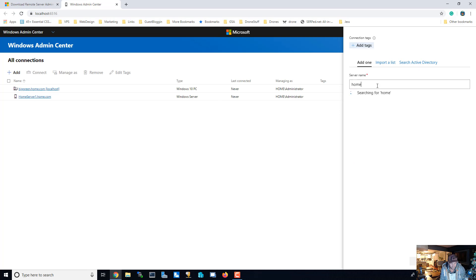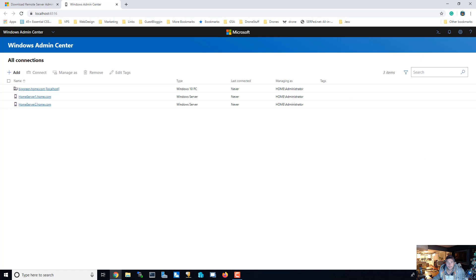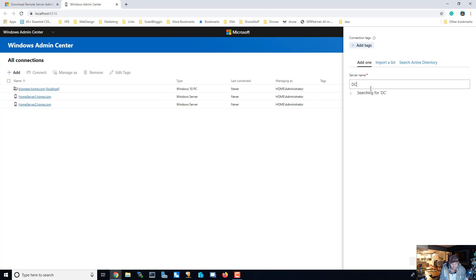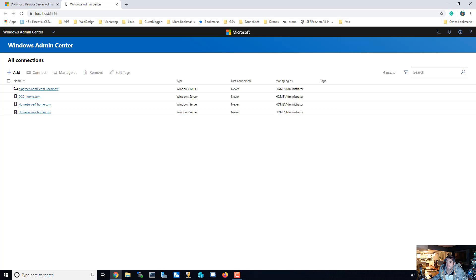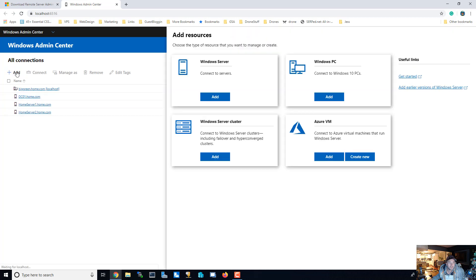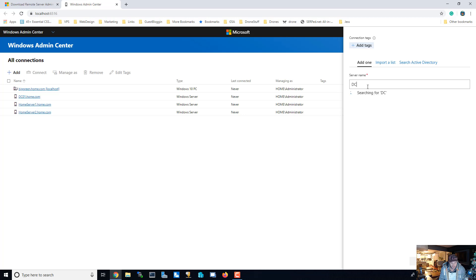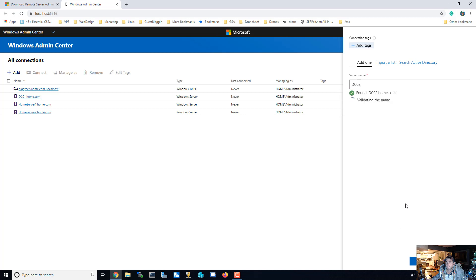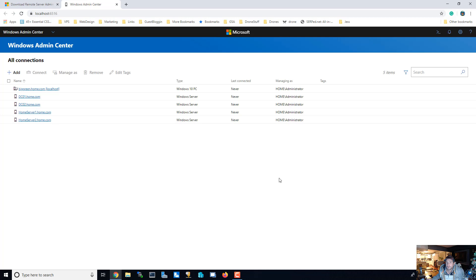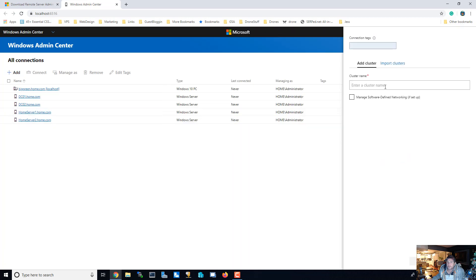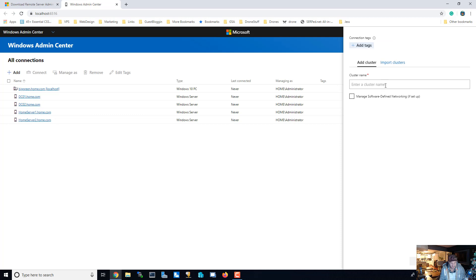Alright, and then we're going to add another server which is our VRDCs, our domain controller. And we're going to add our other domain controller, server two. Alright, and then we're going to want to add our cluster, which is main cluster.